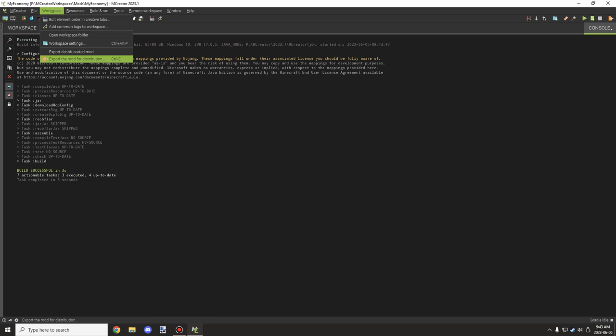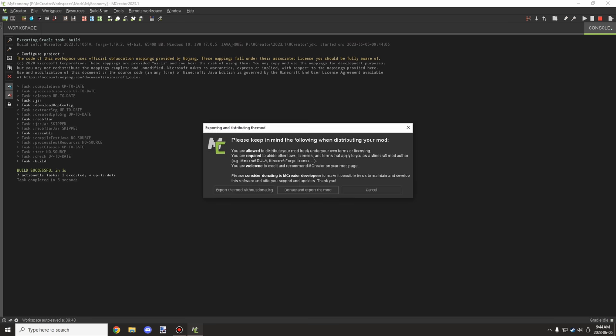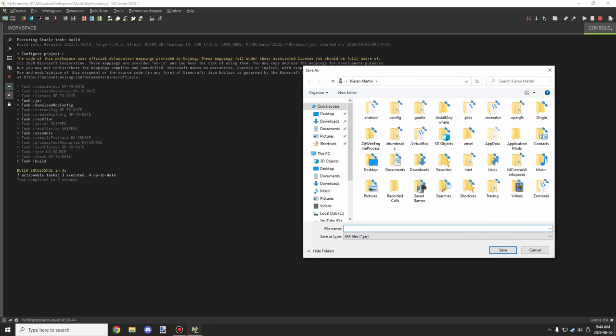Once the build is done, click on Workspace and then click 'Export Mod for Distribution.' You can also press Ctrl+E to export. You'll be presented with a window where you can name your JAR. Standard practice is: mod name, then version, then the Minecraft version it's for. For example, something like 'myeconomy-1.0.1-1.19.2' — that's the mod name, version 1.0.1, for Minecraft 1.19.2.